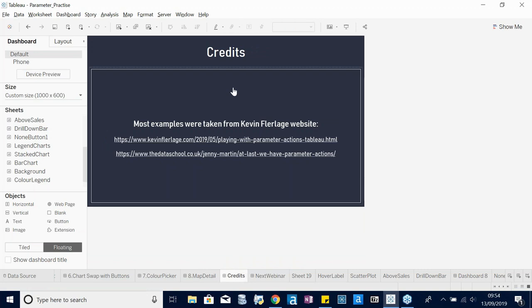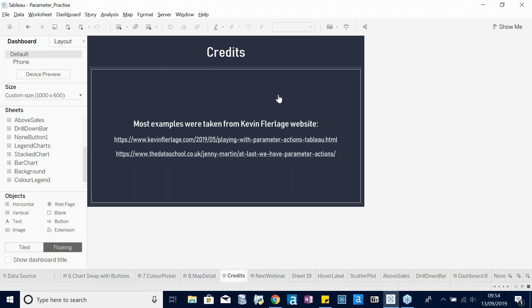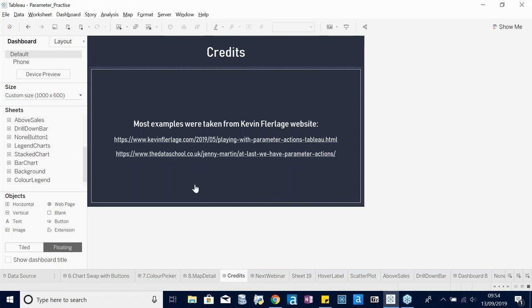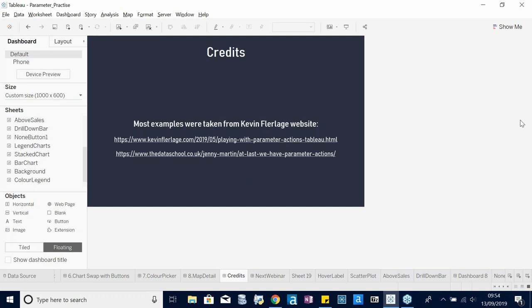Going through the credits: most examples were taken from a blog post by Kevin Flerlage — 'Playing with Parameter Actions'. There's also a blog post on the Data School by Jenny, which provides a quick introduction to parameter actions. Those are good resources if you want to read further.